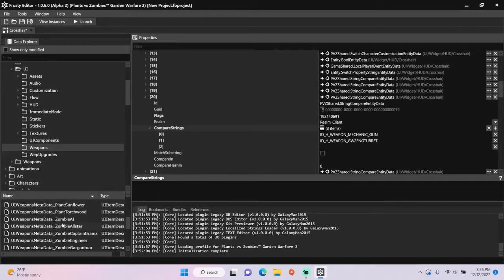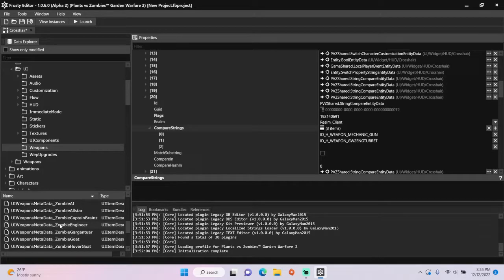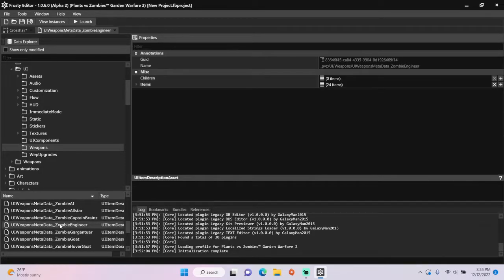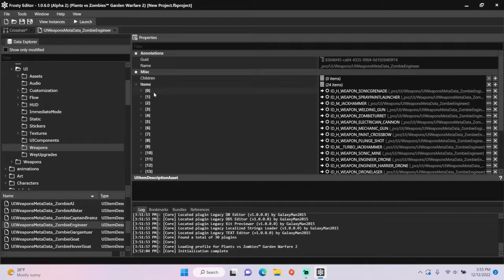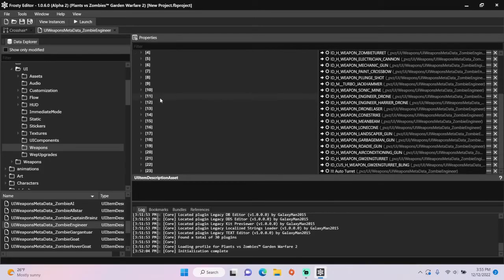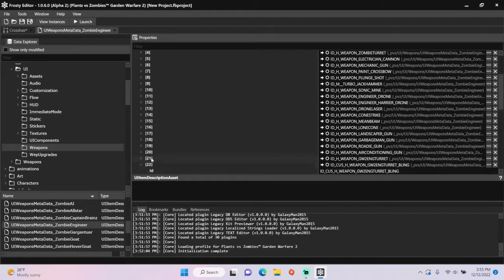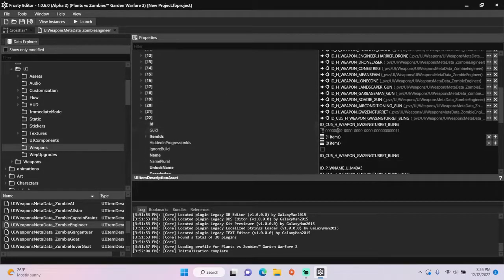Since I'm looking for Bedazzled Bullet Blaster, I'm going to open the engineer metadata, open the items, open item 22, and copy the name.